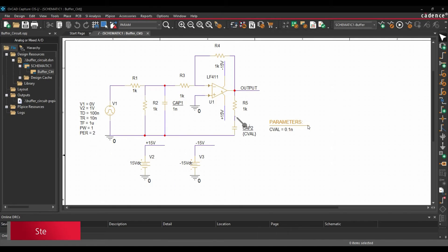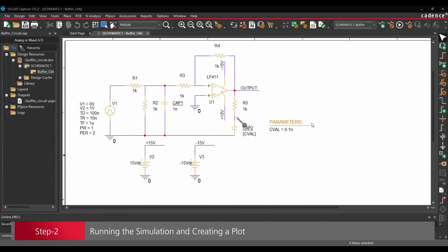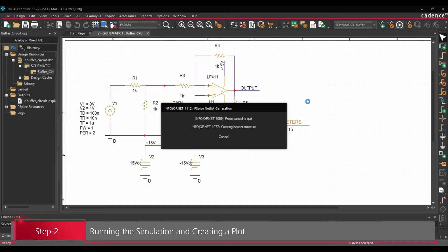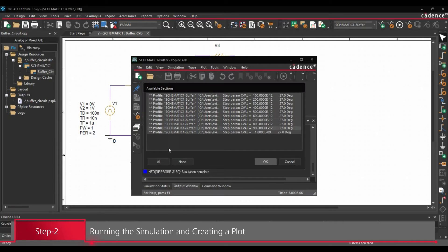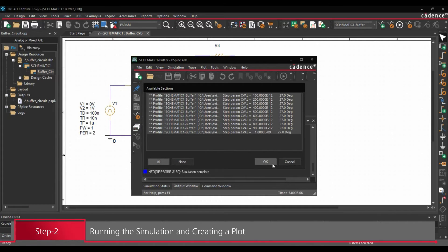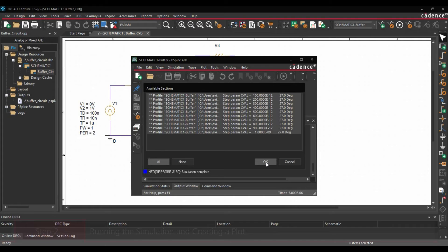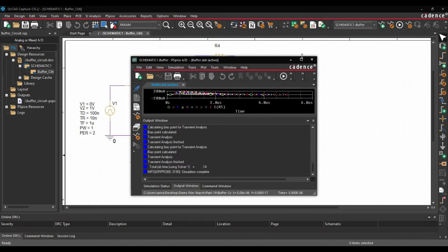Once the project has been opened, we are going to run the simulation. To do that, we will click over run simulation button. Now here you have to select for all the iterations for parametric sweep and click over OK.